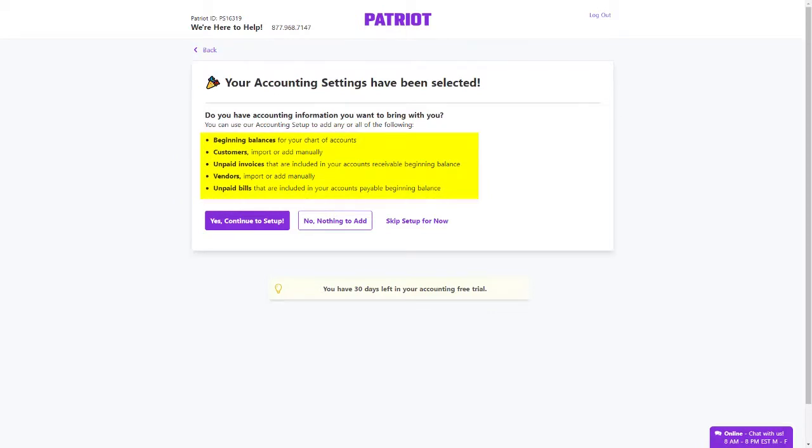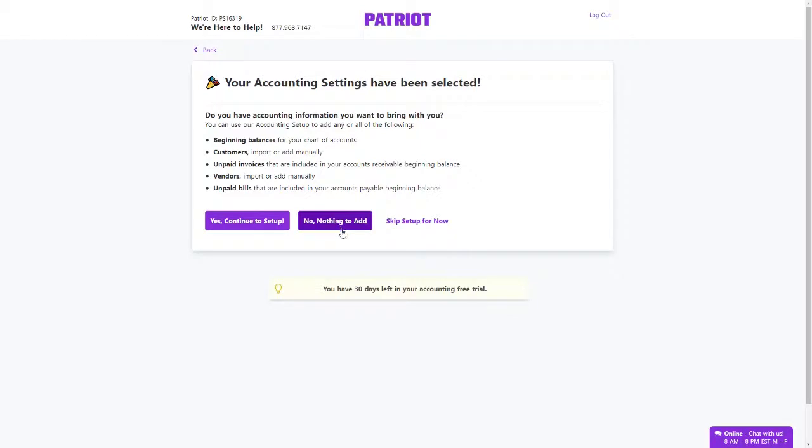your list of customers, unpaid customer invoices, your list of vendors, and unpaid vendor bills. If you don't have anything to add, click No, Nothing to Add.